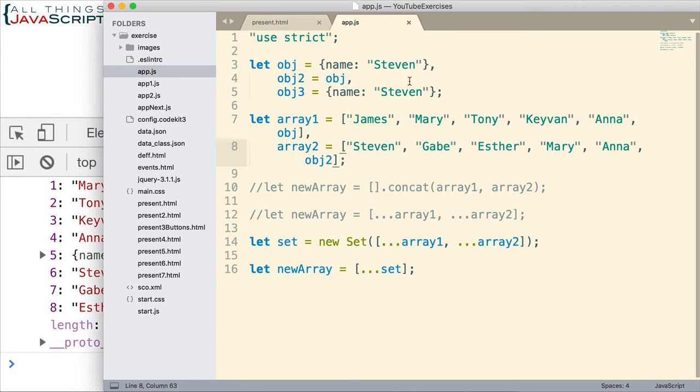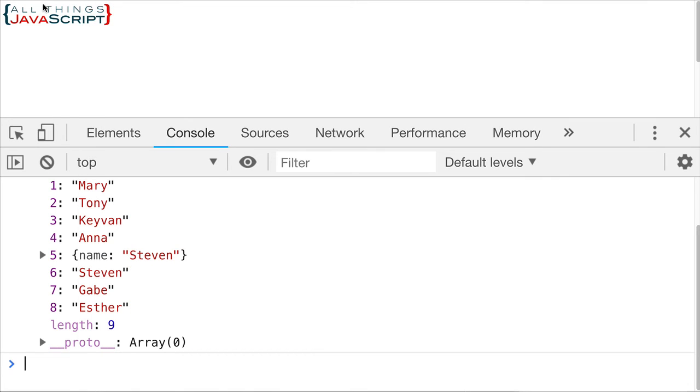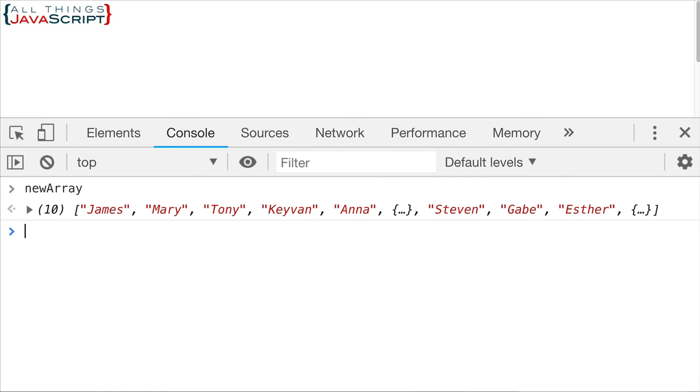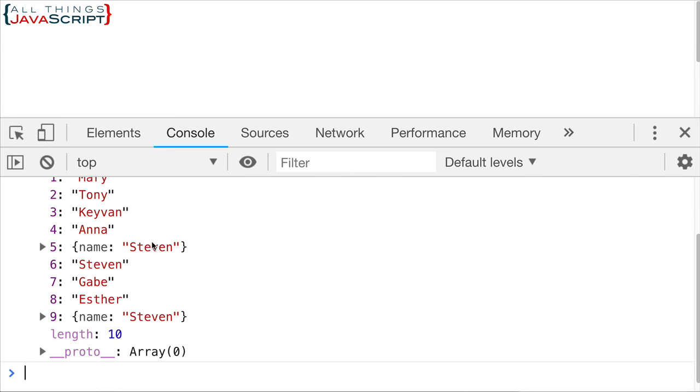obj2 is equal to obj. However, when we have two objects which have exactly the same information, those are not considered equal in this situation. So if I put obj3 there now and I save this, notice what happens. Refresh. Now we have two objects as you can see. They're exactly the same but they're seen as two different objects. And so that doesn't work.